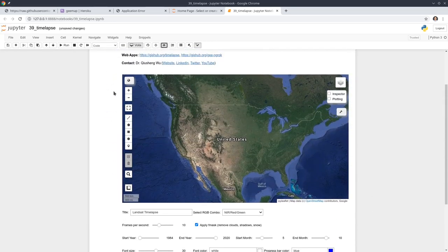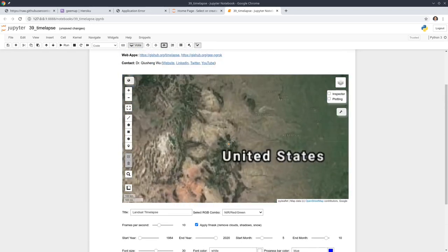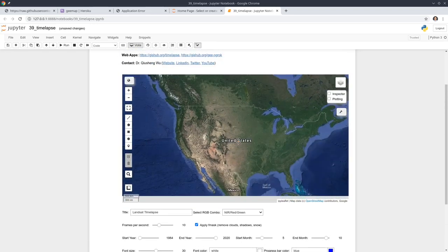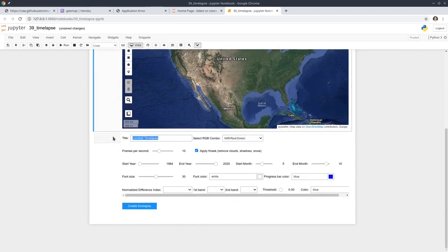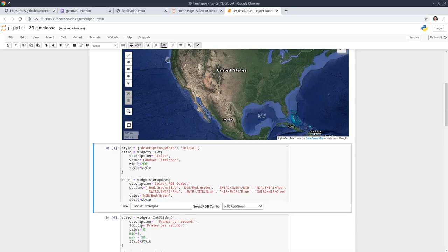Right now you can see a clean view of all the widgets. This is the interactive map, and these are all the interactive widgets. If you want to learn how to create something like this, you can look at my source code. But for this tutorial, I'm just going to show you how you can utilize the app, not the source code.